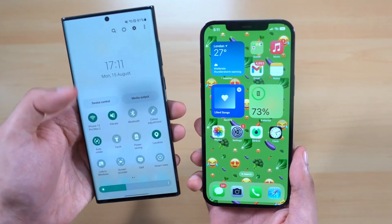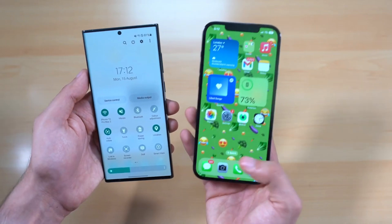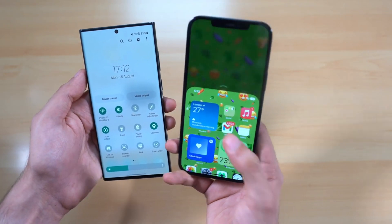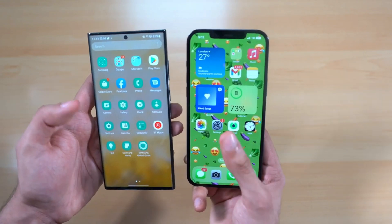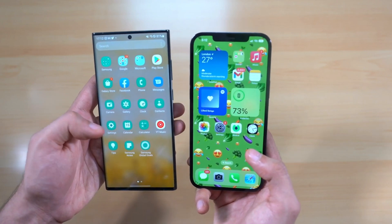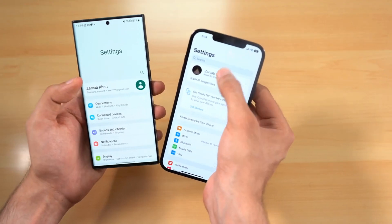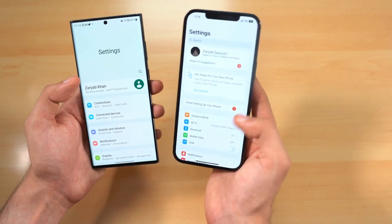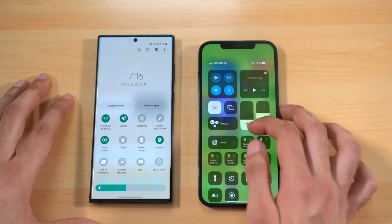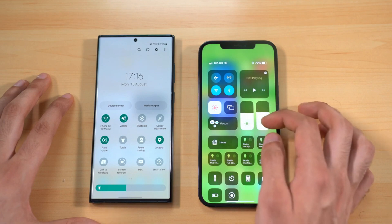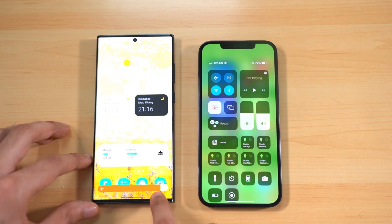One UI utilizes the full on-screen real estate well — you can bring down the full notification panel and toggles without reaching all the way to the top, whereas on iOS you have to perform a special swipe and it's harder to do comfortably. Even in Settings, One UI 5.0 is designed for full one-hand usage. iOS 16 doesn't feel like Apple is utilizing the screen to its full potential. Both UIs have unique-looking quick toggles — I like how icons react to brightness or volume changes on both.